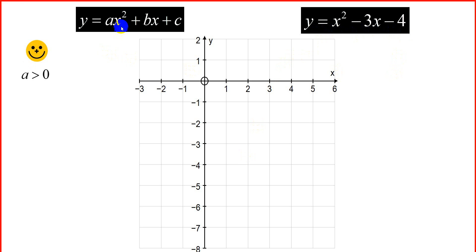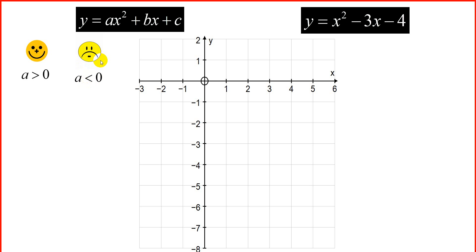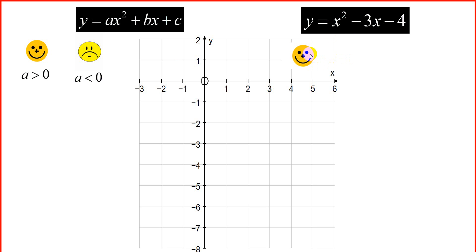Firstly, we need to examine the value of a. If a is positive, we're going to have a happy parabola. If a is negative, less than 0, we're going to have a sad parabola. Remember, if we're positive, we're happy; if we're negative, we're sad. In this example, the value of a is positive 1 — the number in front of x squared — so we're going to have a happy parabola.